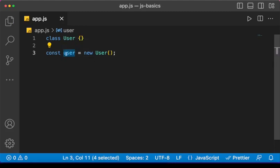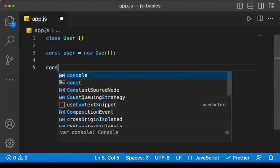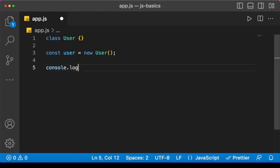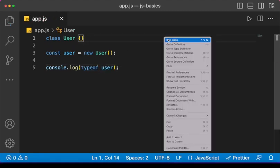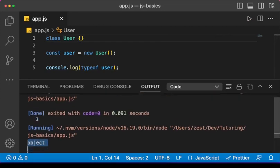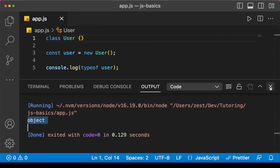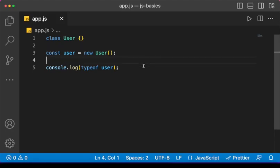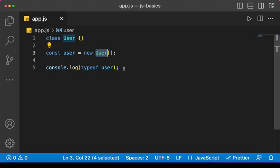So we have created an object of user — in other words, an instance of user. Let's do 'console.log(typeof user)' to see what that gives us. I'll save and run the code. We get 'object'. We can go ahead to create as many different users as we want using the user class.